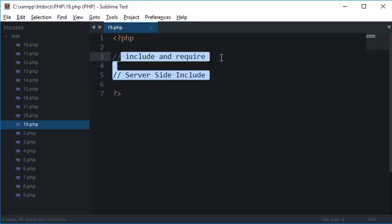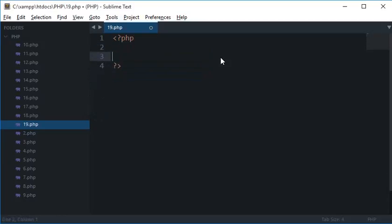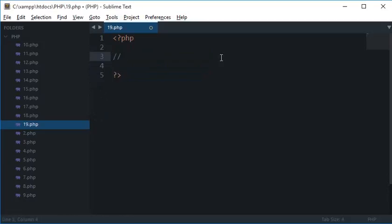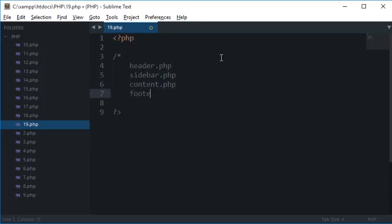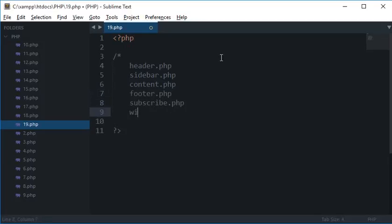So how this is useful let me tell you. So let's say you are creating a website which is quite big, so you would have a lot of files. To start with, let's say you have header.php which contains the header of your file, you have a sidebar.php which contains the sidebar of your site, then you have content.php and all these files are dynamic, then you have footer.php, then you have some subscribe.php, widgets.php and so on.